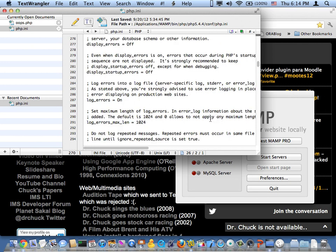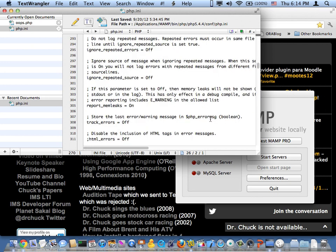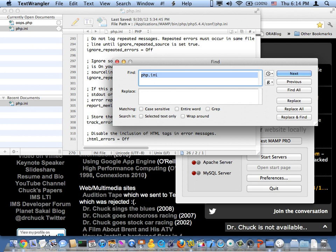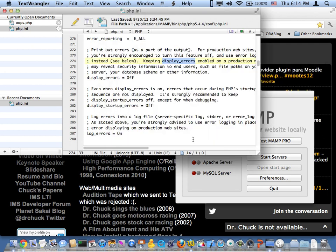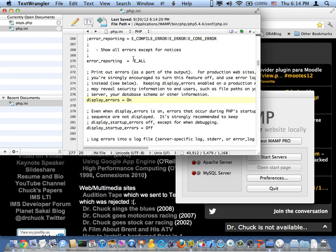And so in here I'm going to find display_errors. And I want this on instead of off. And then I'll save it. You might have to change this error_reporting and turn it all the way on. That might be helpful too. So I've saved this PHP file. See here's the path where I saved it.